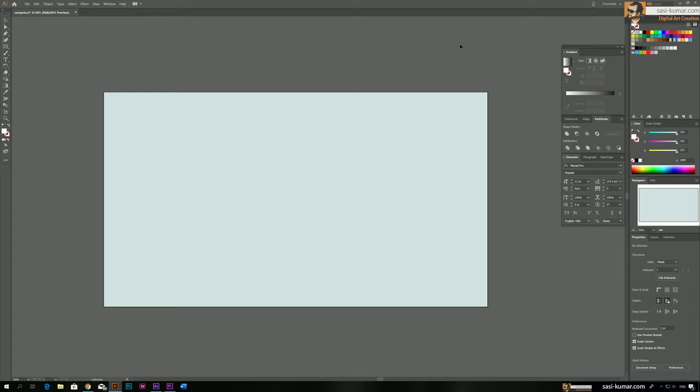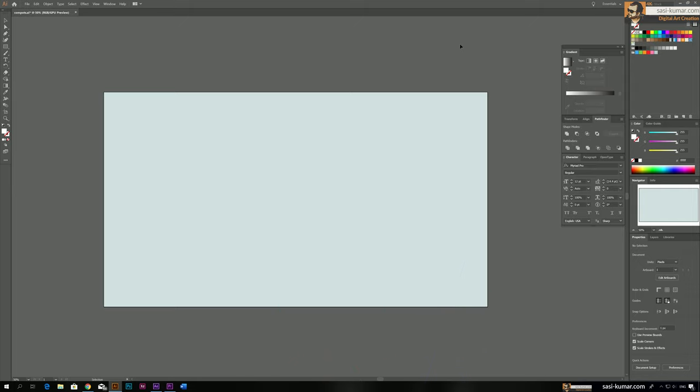Hi guys, welcome back to my channel. Today in this tutorial I will show you how to create a simple YouTube subscribe animation with bell icon in Adobe After Effects. I will also show you how to draw these components in Adobe Illustrator and use them to animate easily in After Effects. So let's get started.